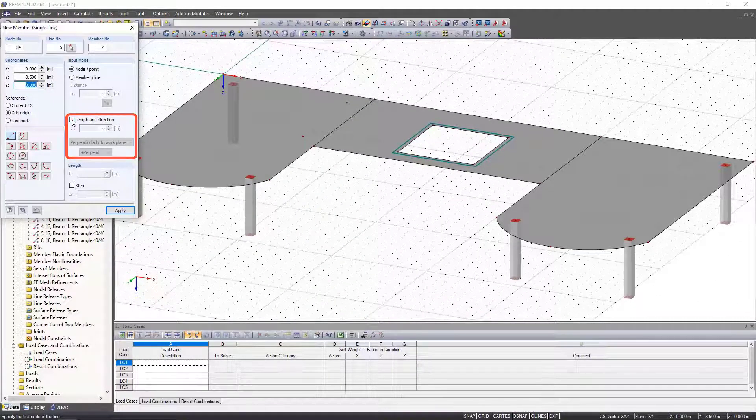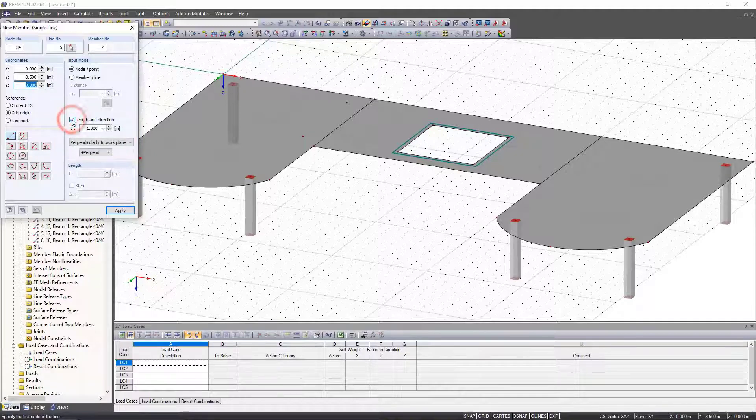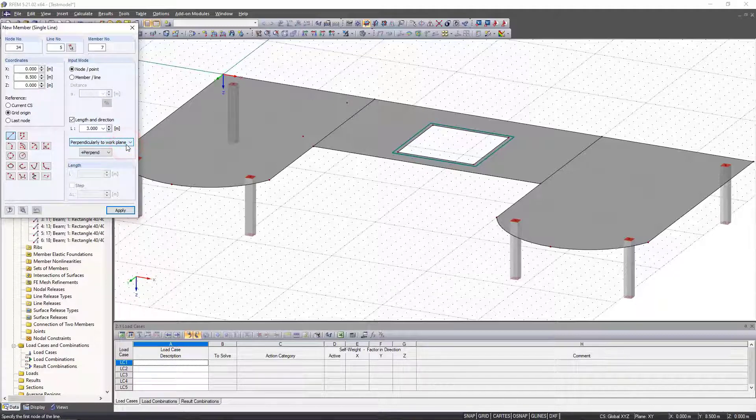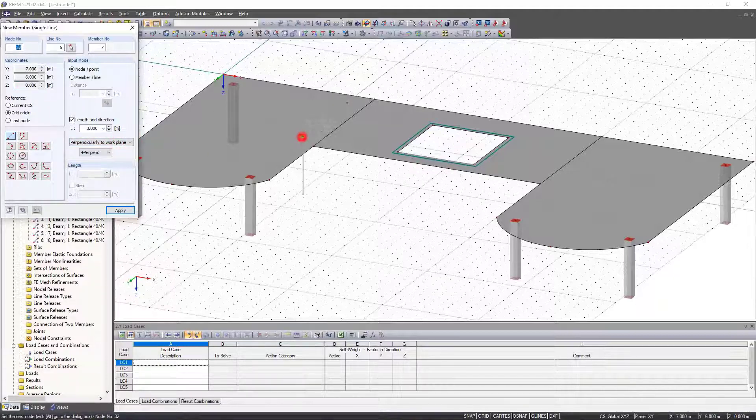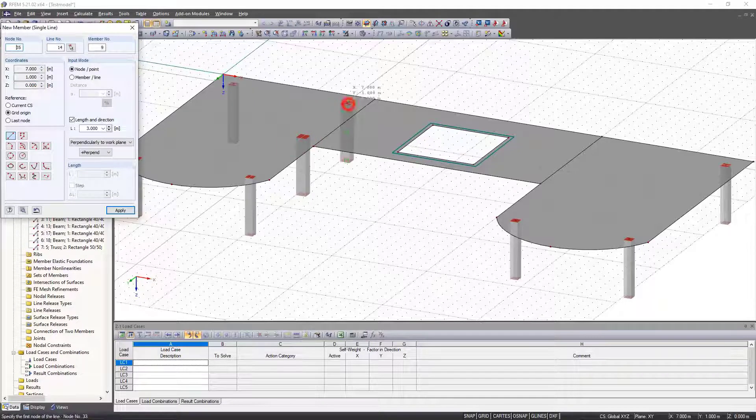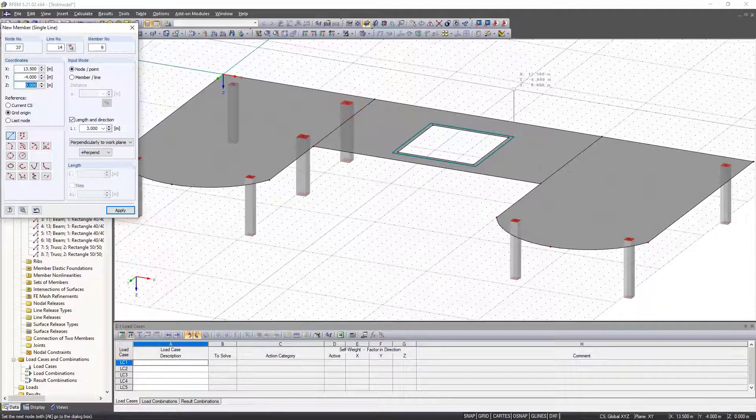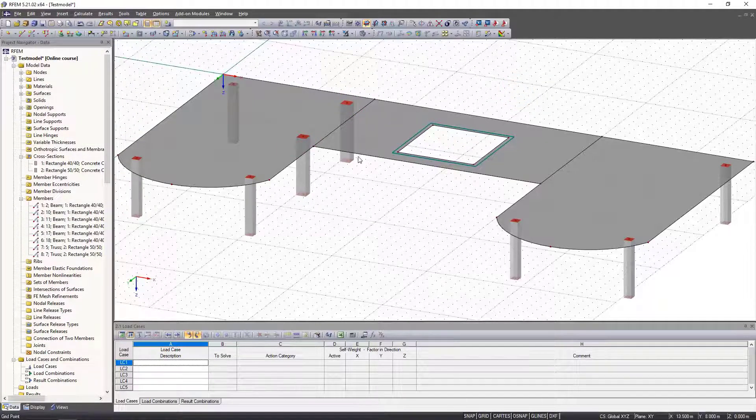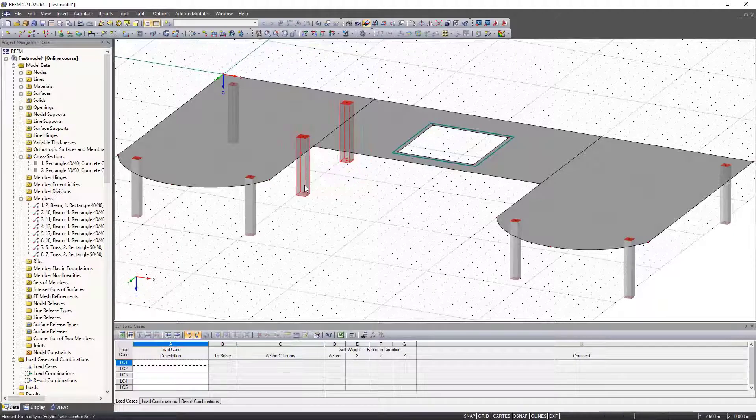We insert the two remaining columns exactly as in the last video and mirror them to the other side.